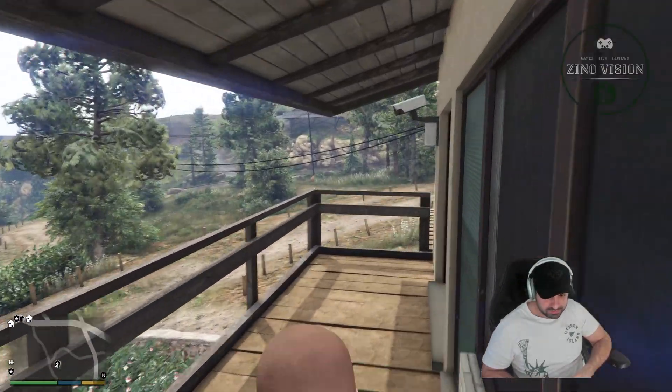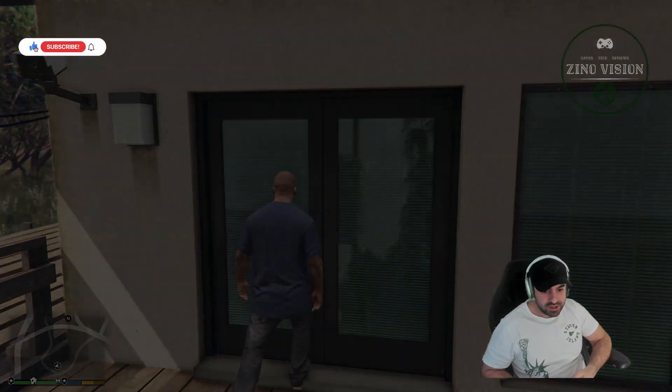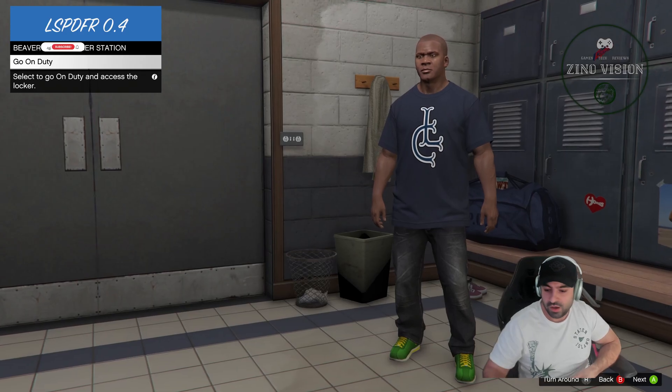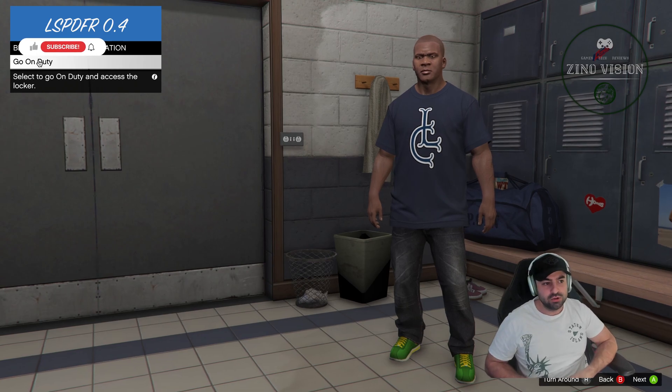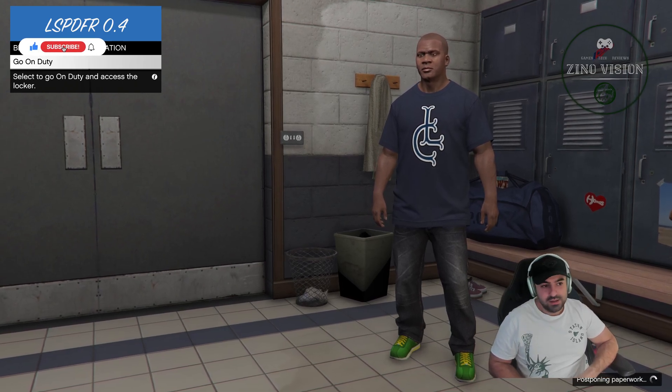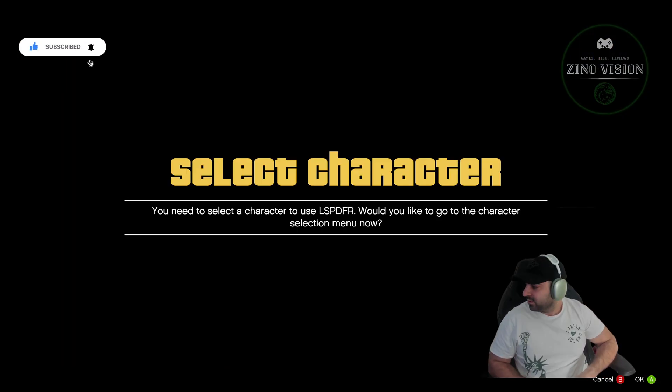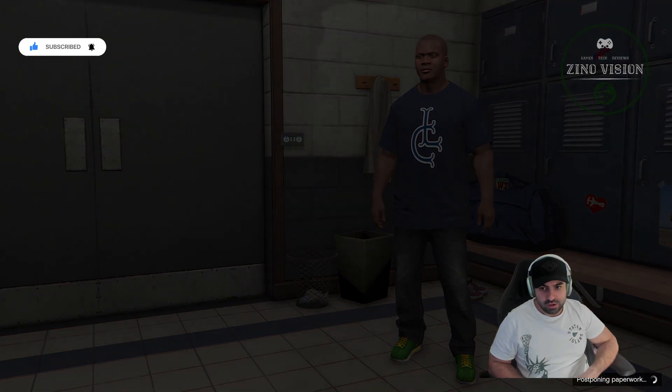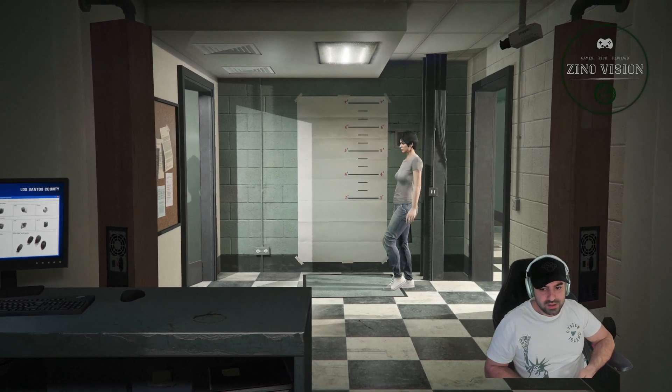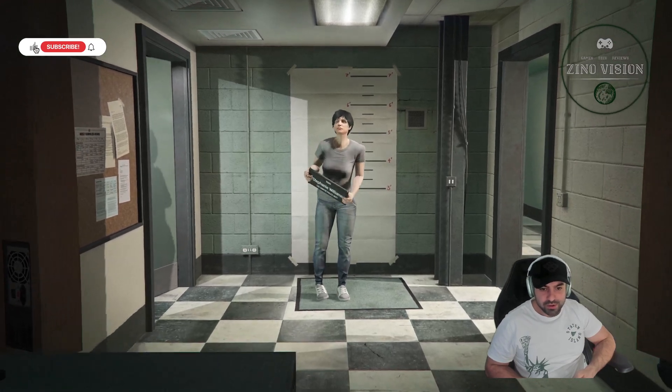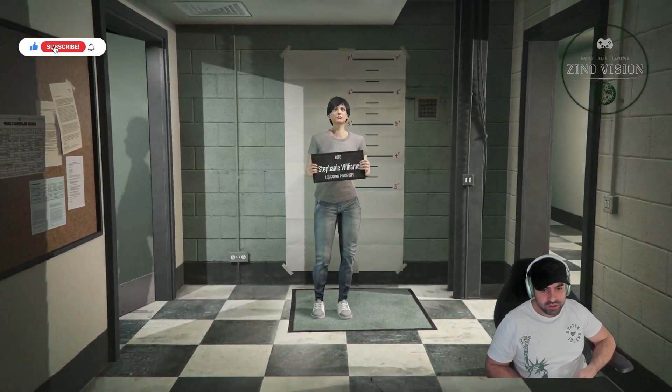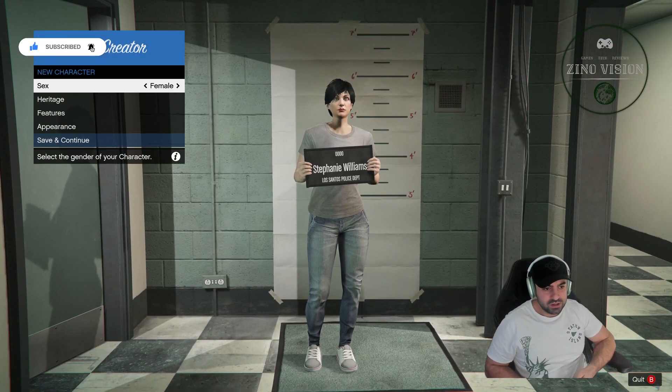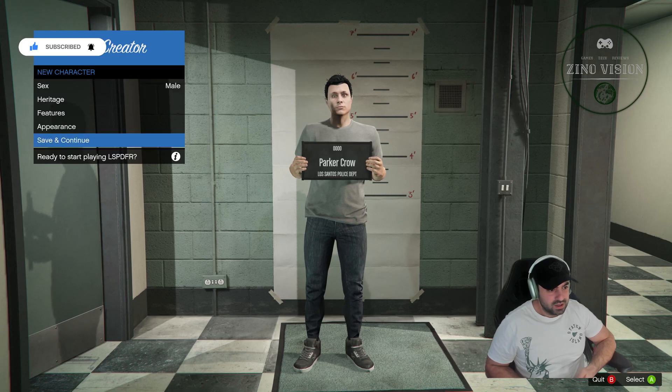Okay, we're going to hit right on the numpad or see what it says on the upper left corner. Okay, it will ask you to go on duty. We're going to hit X, and now you're going to have to make a character right there. We're going to hit okay on that also.